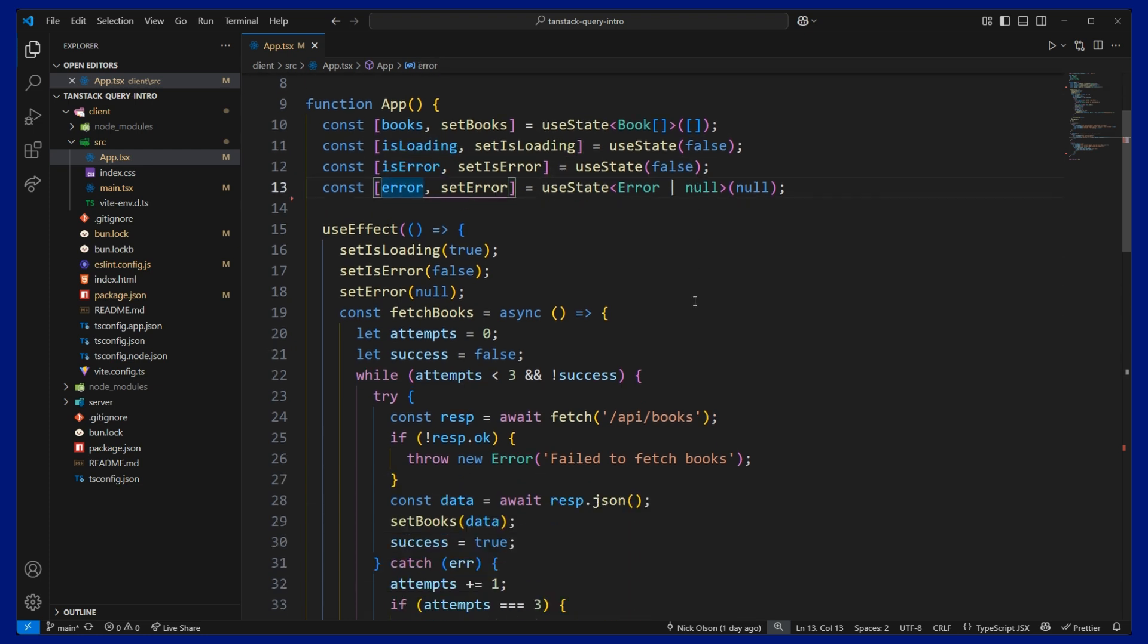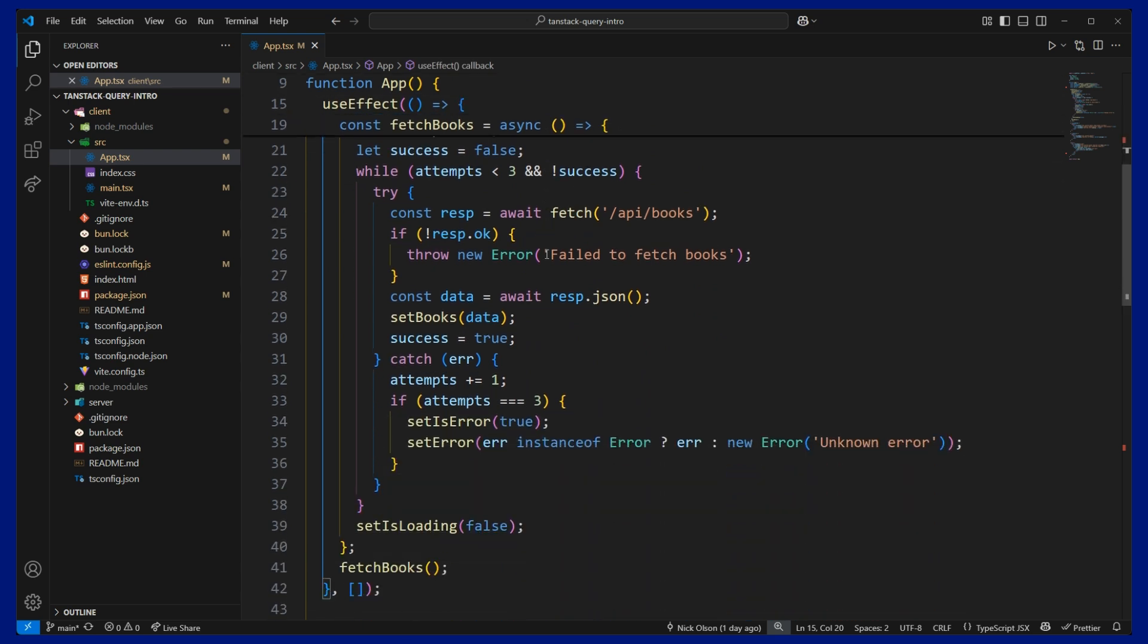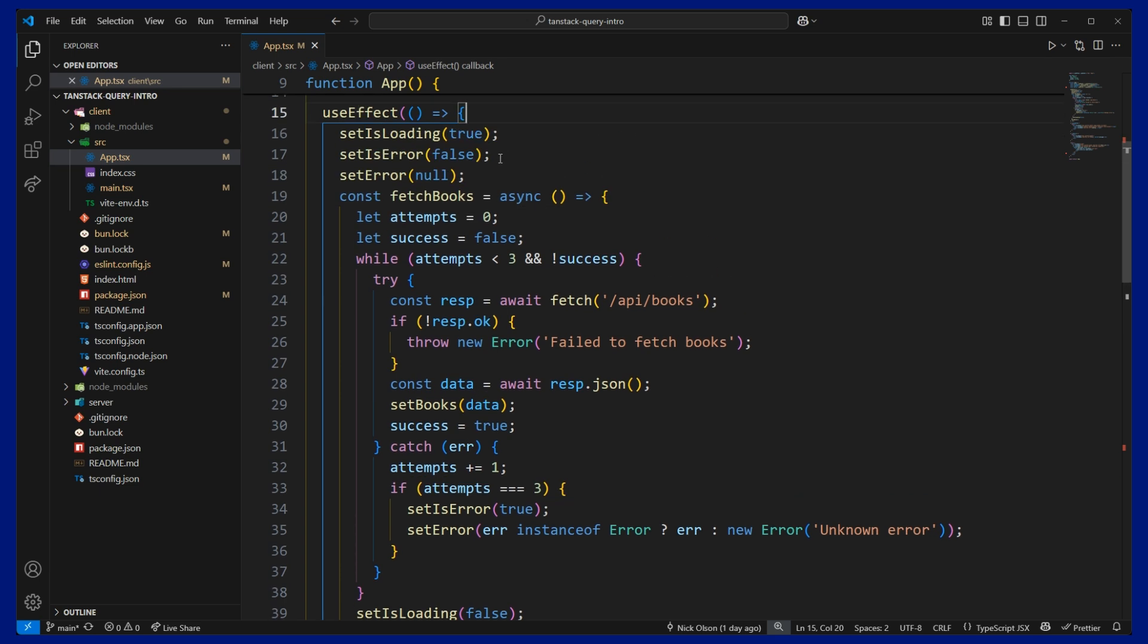And if we scroll down to our useEffect, this is where our data fetching happens. And this will happen when the component renders. So we need to set our loading state, our error state, and our error message.